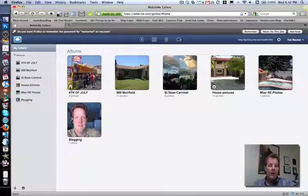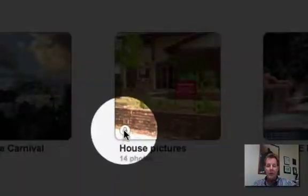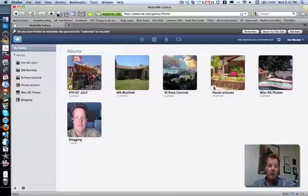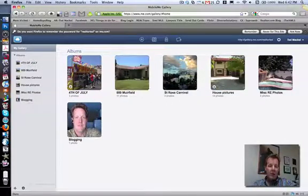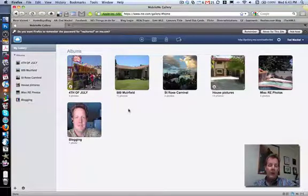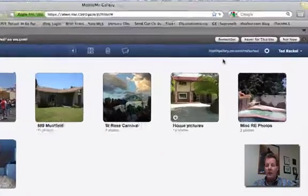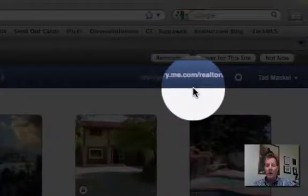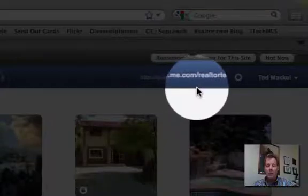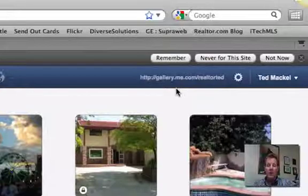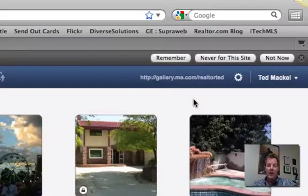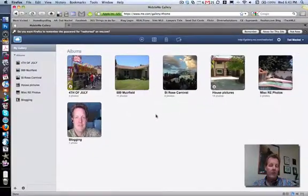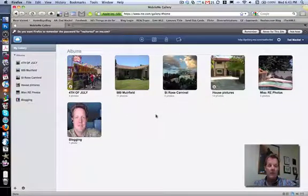Any photo album with a padlock means those are ones that I've set through iPhoto to be opened up with a username and password. Any of these albums that have no padlock on them mean that the general public can view these at any time, because your account, gallery.me.com forward slash your username, is open to the public. So if people know your username and know how to get into these galleries, they can see the types of photos you have here.